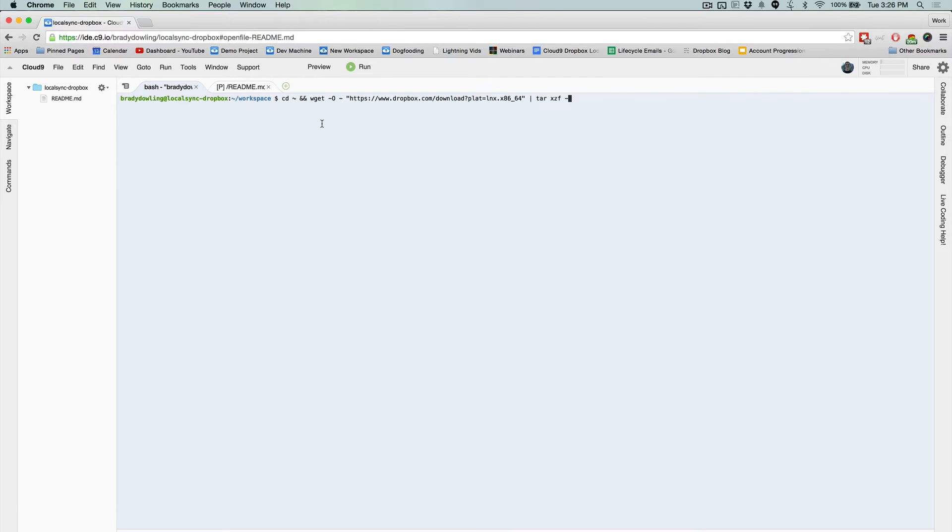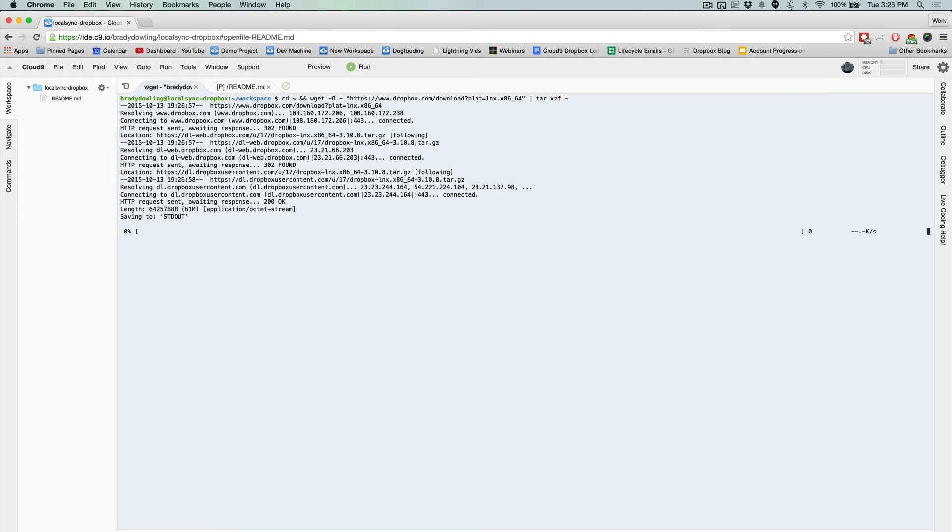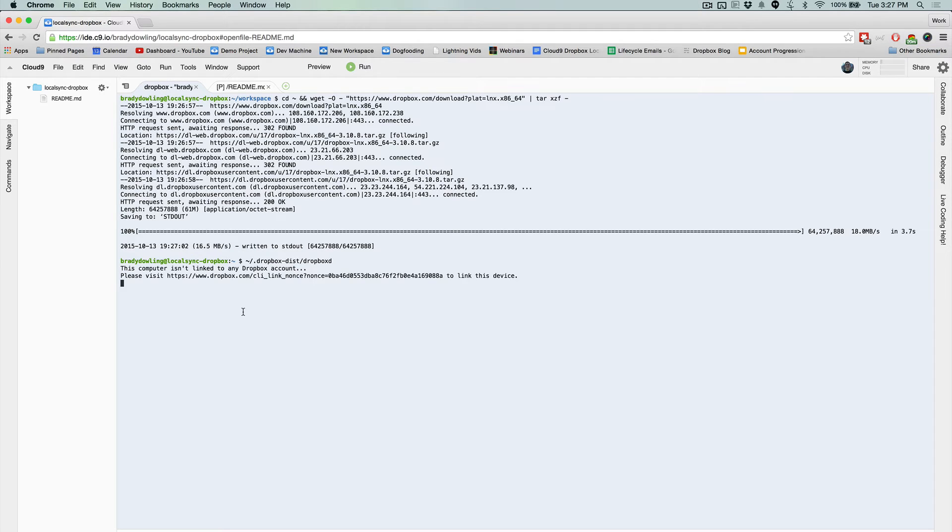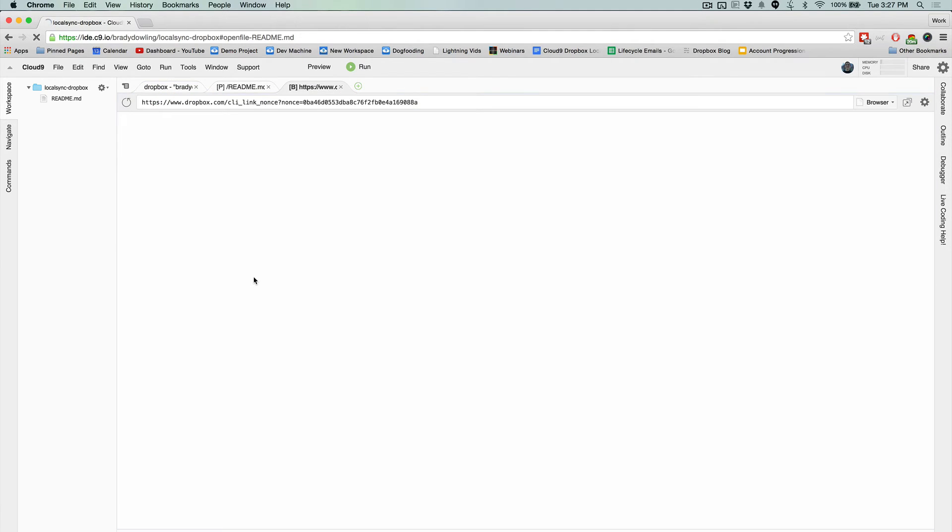So first, of course, you want to have Dropbox installed on your local machine, and then we'll also get it installed on our Cloud9 workspace. And once you have Dropbox downloaded and installed on your workspace, then we'll go ahead and run this script that will allow us to link our Cloud9 workspace with our Dropbox account.